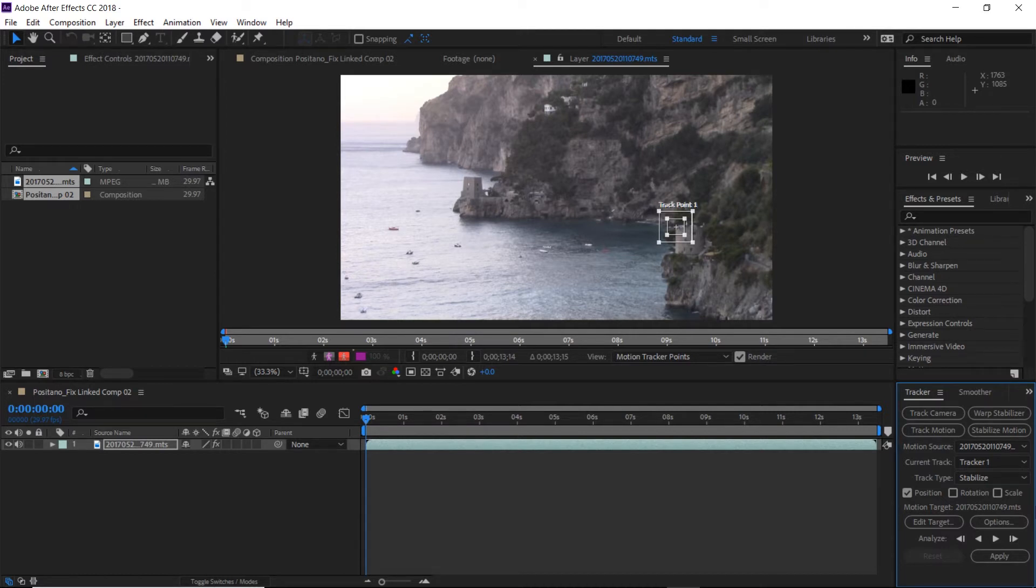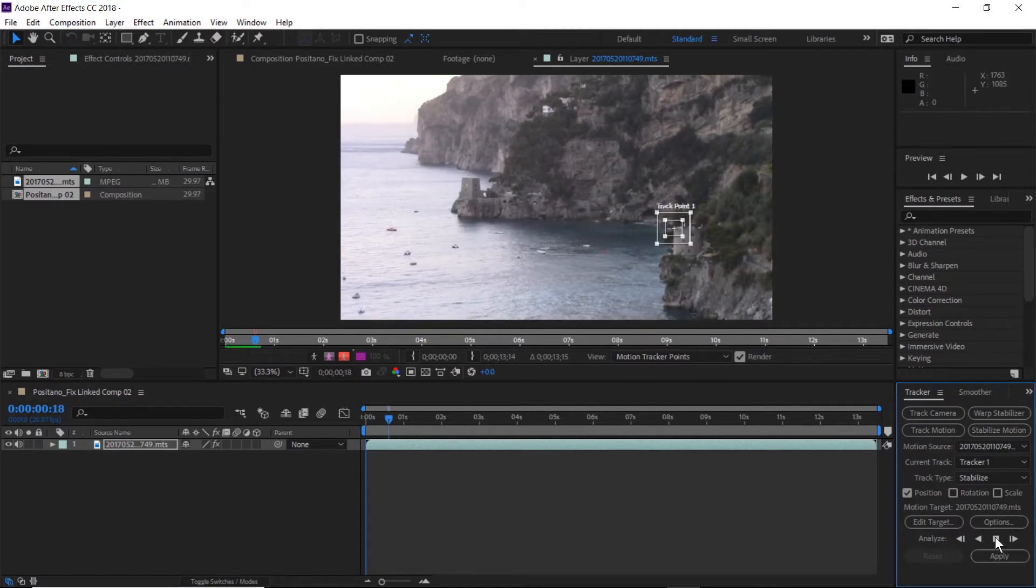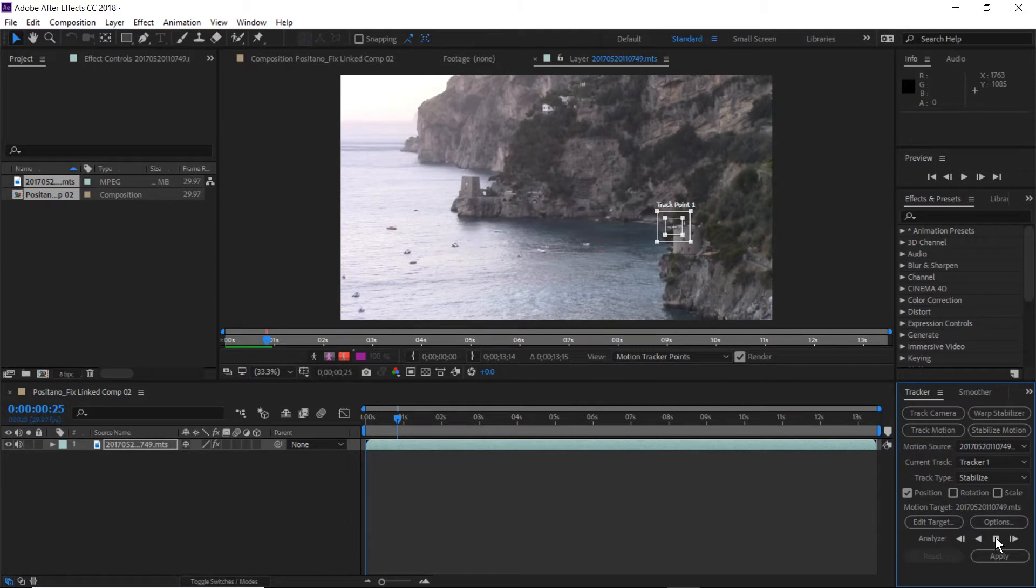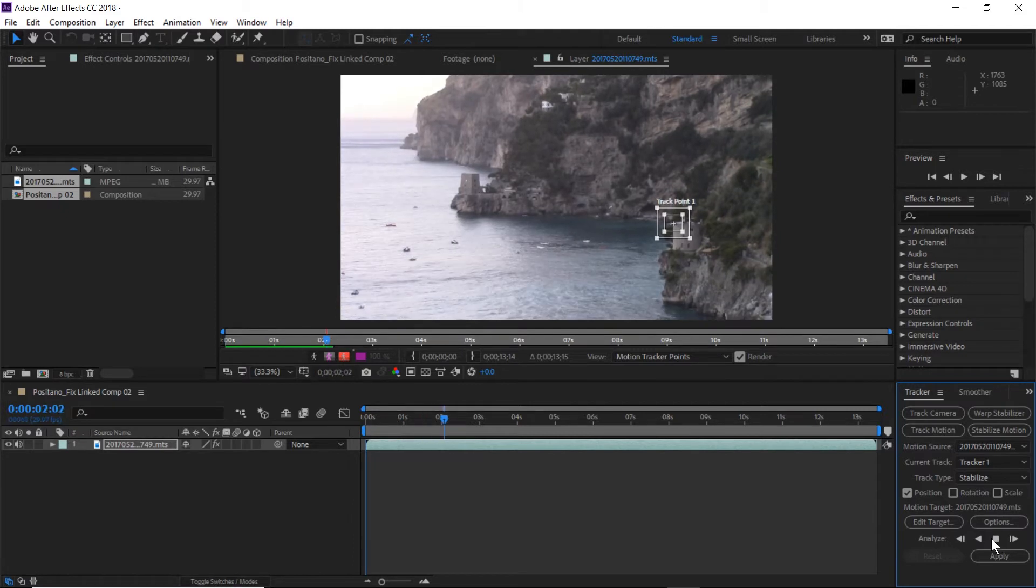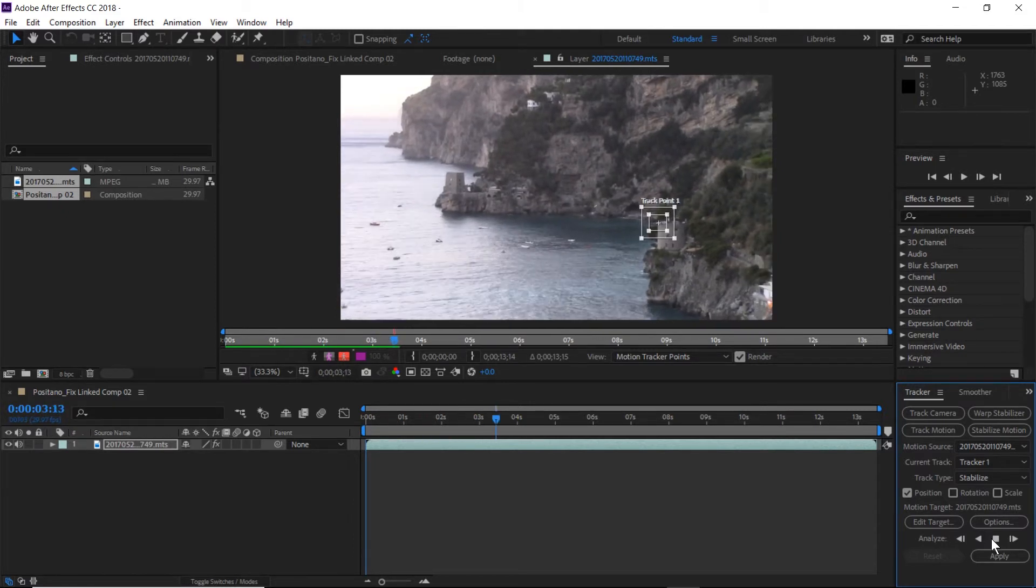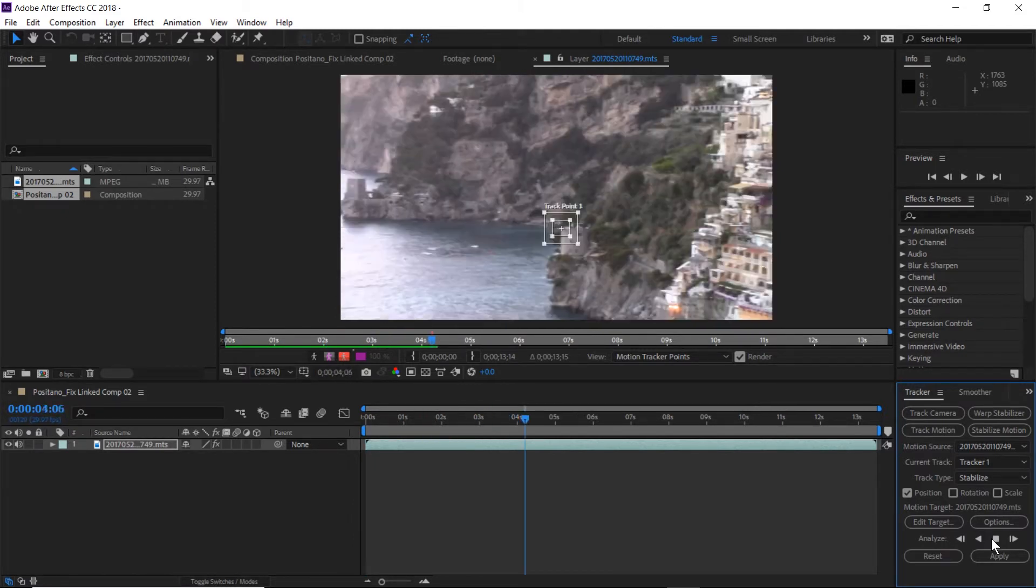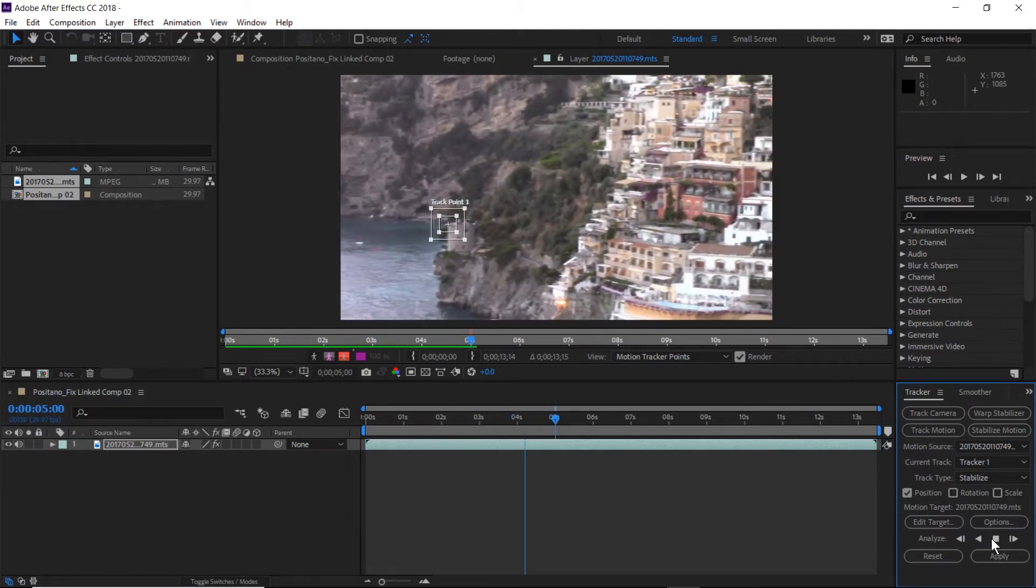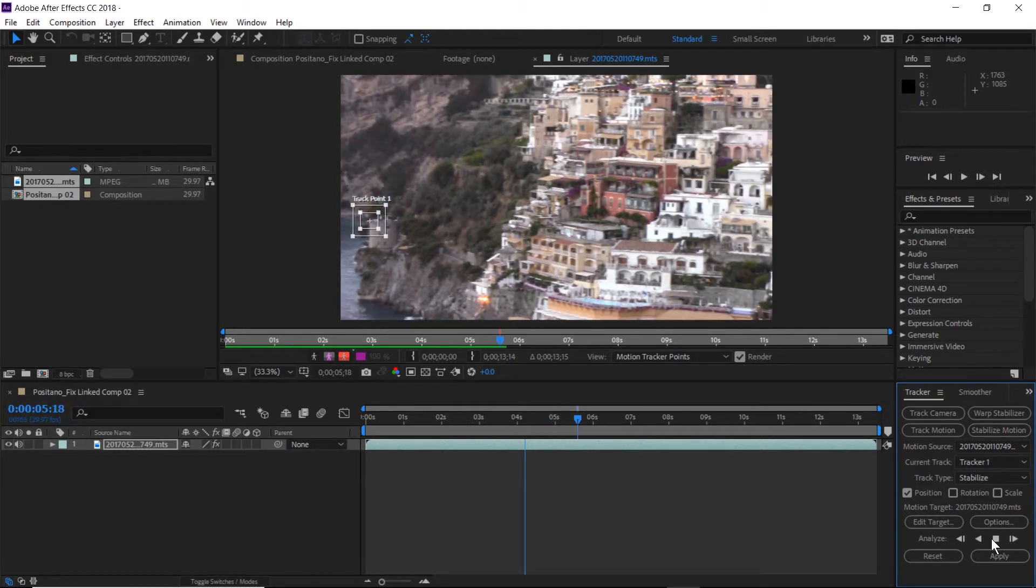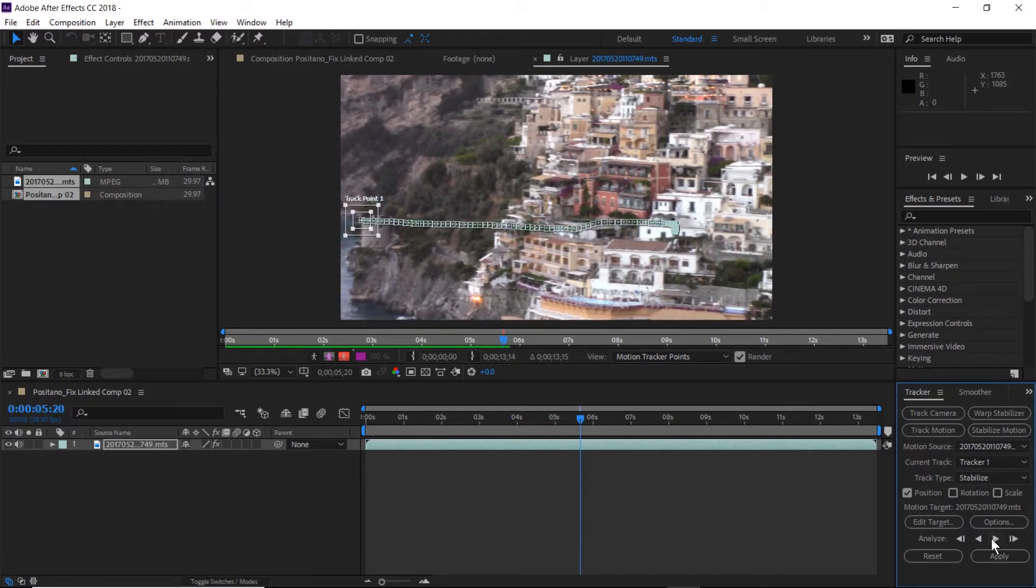And then we are going to track the motion of this particular item forward. So we will click the Track Forward button and as you can see it is now tracking the particular object and we'll stop it on the left here.